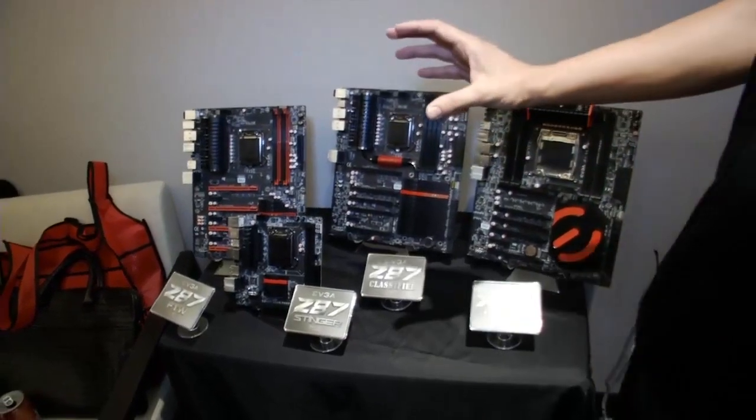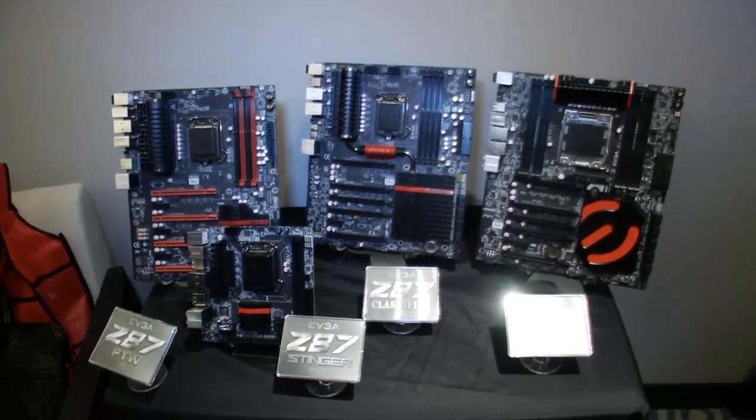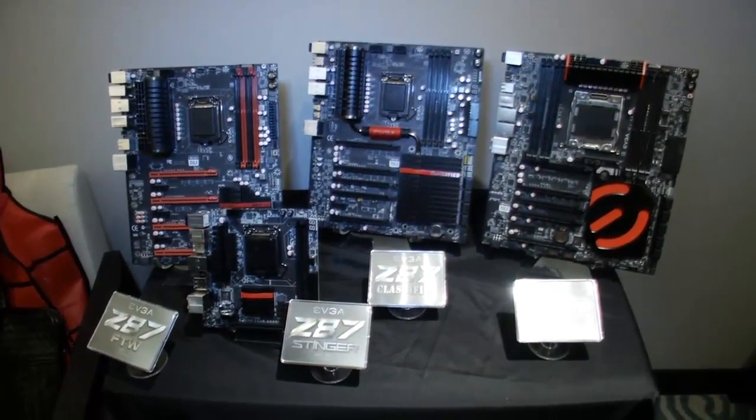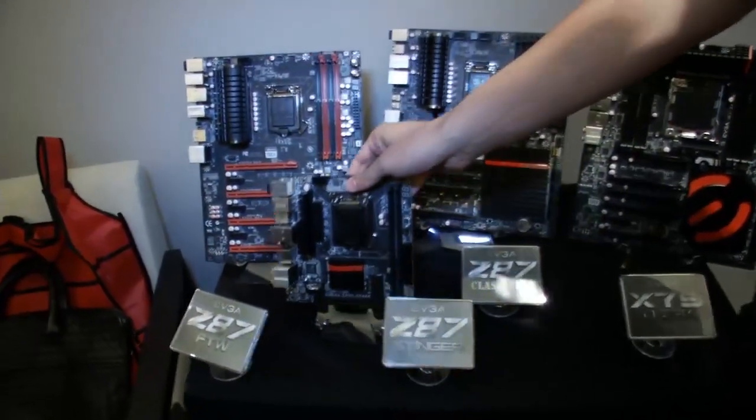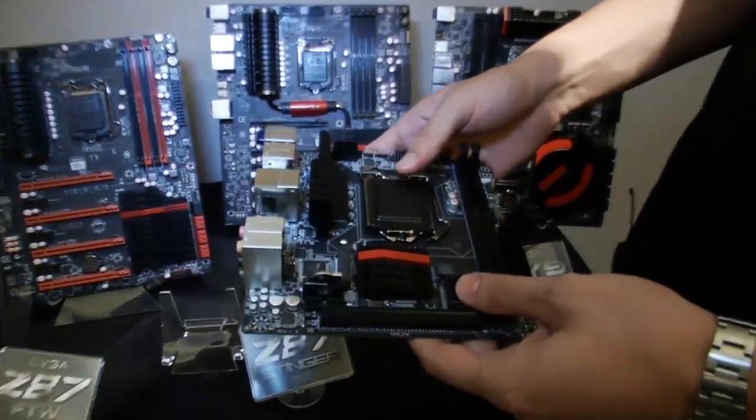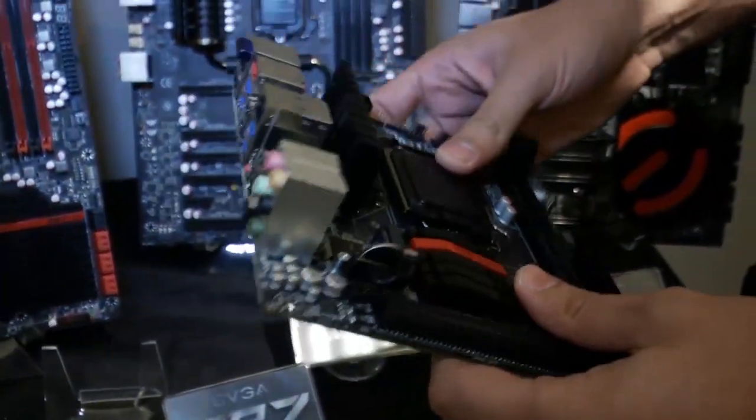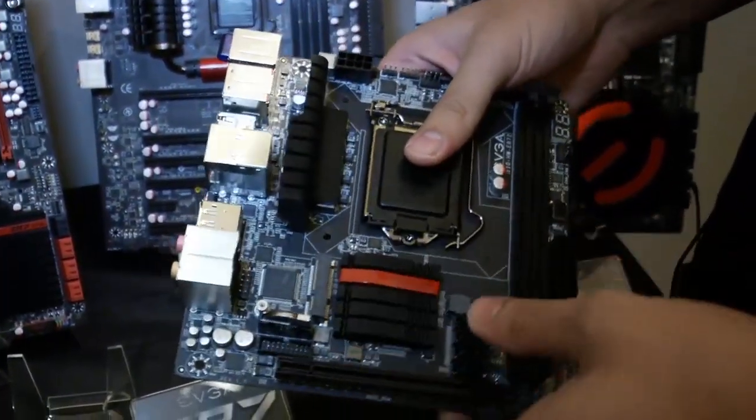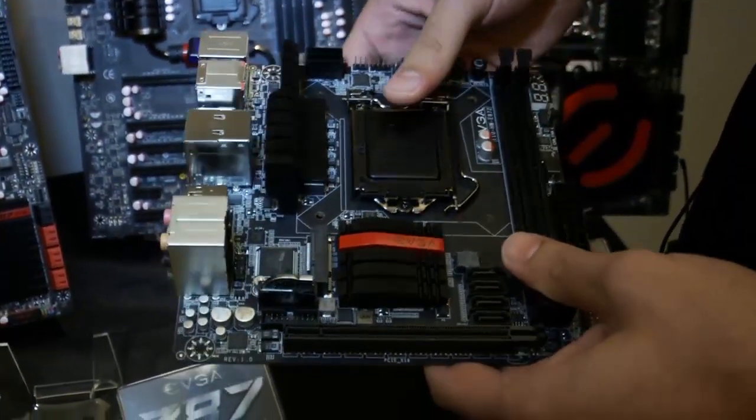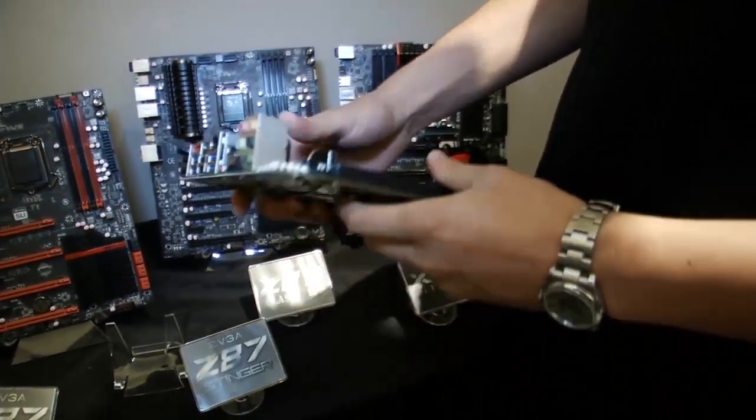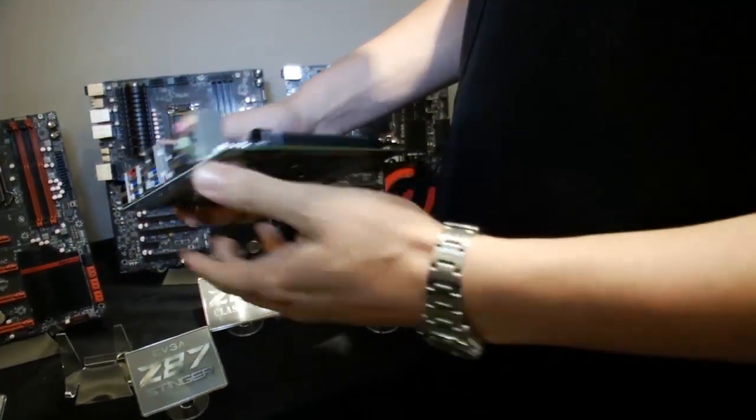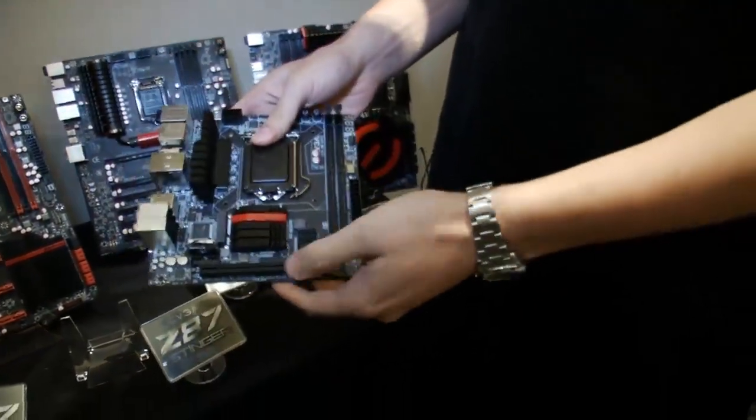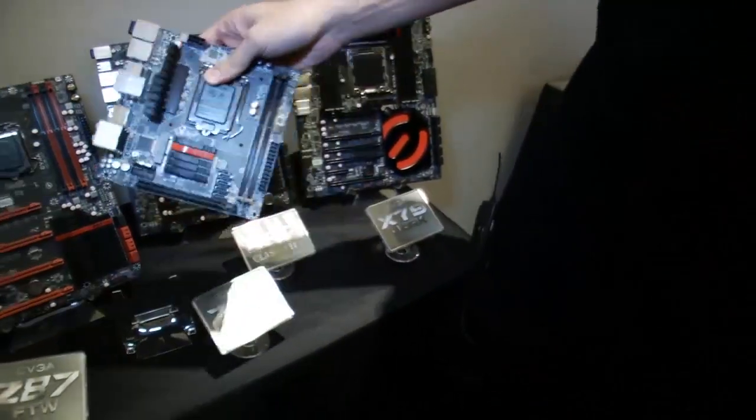So we also have three motherboards based on the new Intel Z87 chipset. We have the EVGA Z87 Stinger motherboard. This is a mini ITX motherboard. It has Creative Core 3D audio. It's the first time we've used a premium audio solution. It also has Bluetooth, USB 3.0, SATA 6G, PCI Express 3.0.